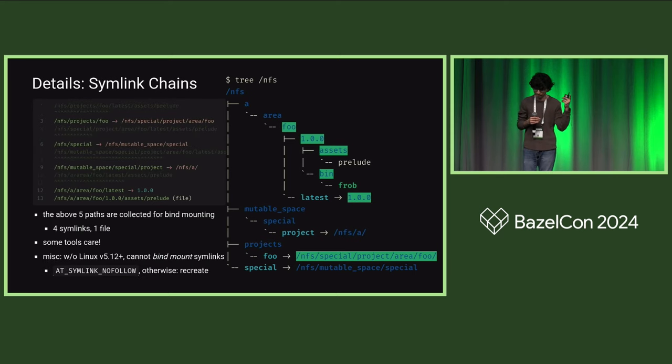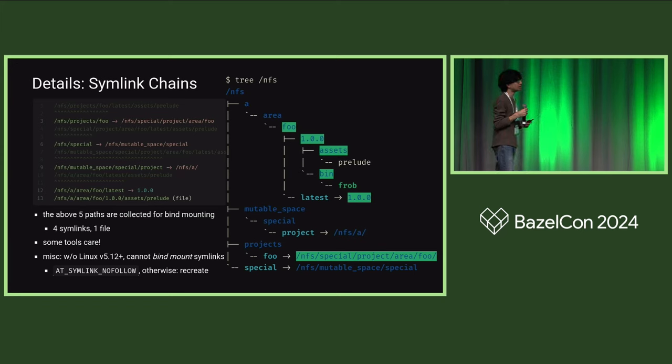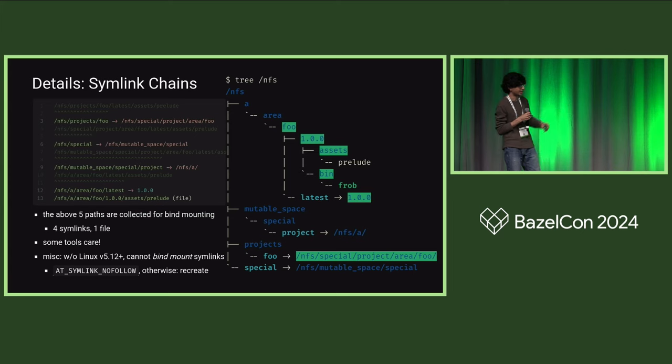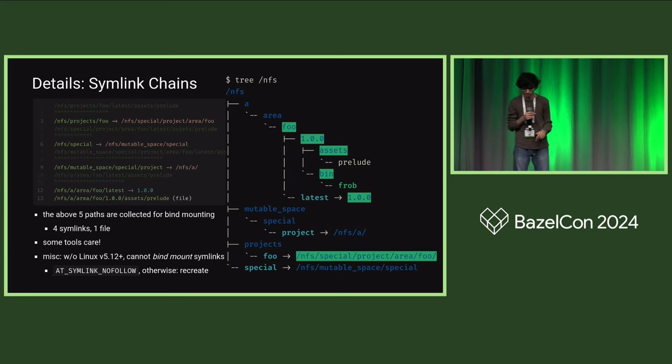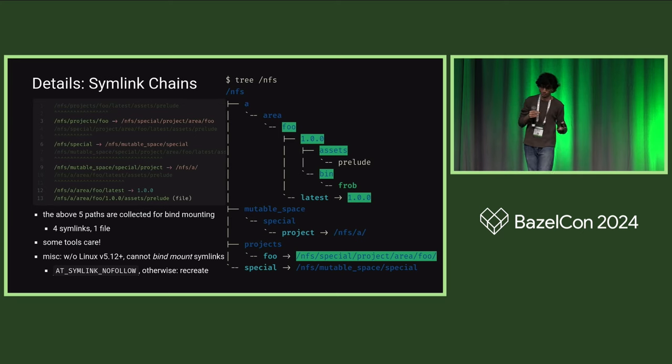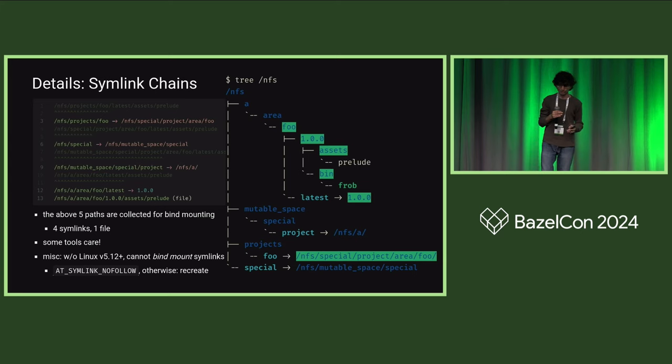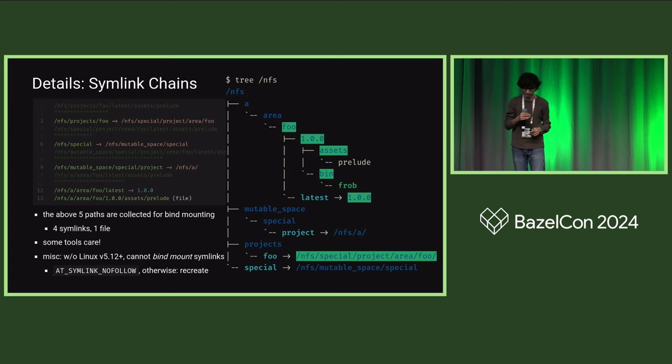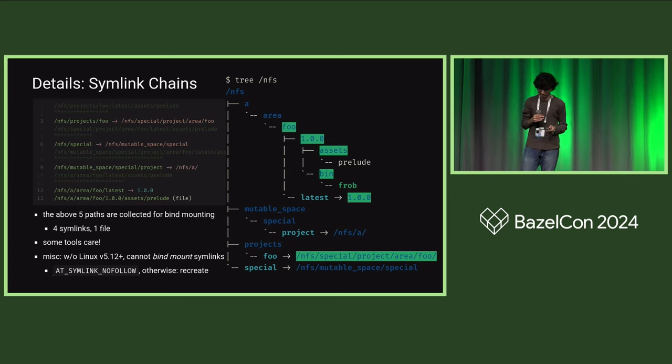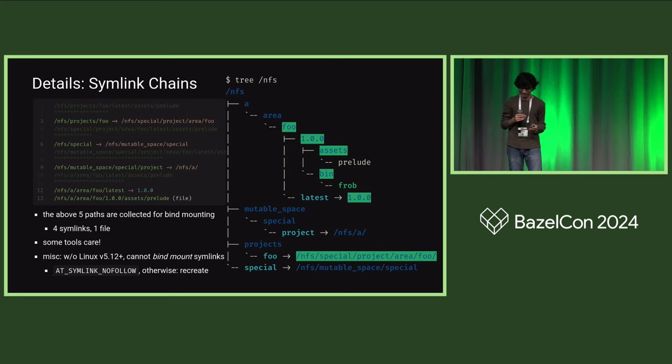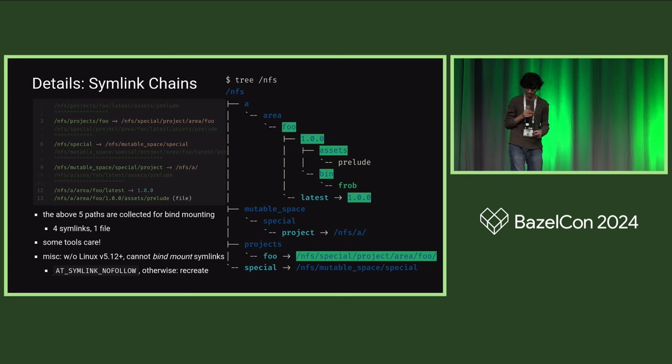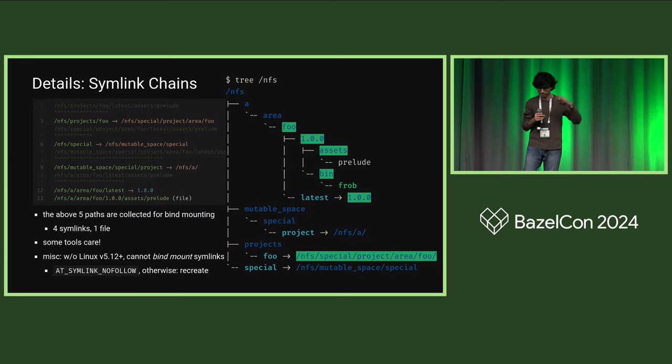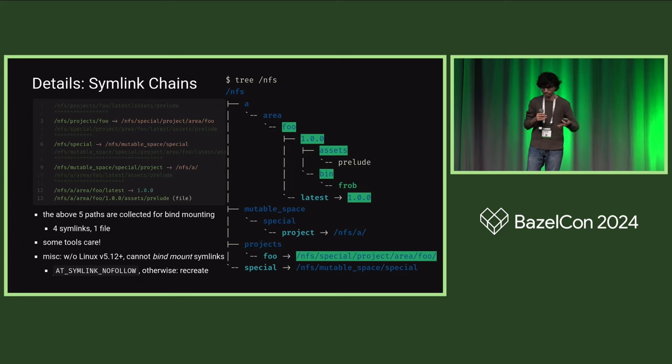One other detail is symlink chains. It turns out that in the course of resolving or canonicalizing a particular path that is a symlink, you may encounter other symlinks along the way. So we actually go and walk the components of a particular input path and record all of the symlinks that we encounter along the way, and then reify these or bind mount in all of these when executing the action. In this example, we have a tree view of one of our inputs with a somewhat convoluted web of symlinks. After doing this traversal, we end up with five bind mounts we need to do. Some tools actually care. They will not just canonicalize a path but walk its constituent symlinks and do things with that information. Another fun bit of trivia is that it's actually kind of hard to bind mount a symlink. In our case, we actually have our sandbox execution machinery recreate the symlink to be identical to what it is on the host file system.